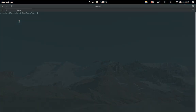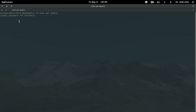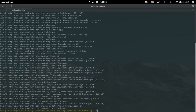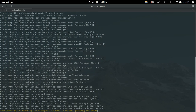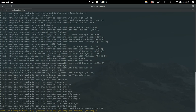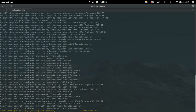Now that we are in terminal, you're just going to want to type the command sudo apt update. Once you do that, it'll prompt you for your password. What this is doing is sudo basically makes you a super user, which is essentially an administrator, then apt update updates your package list.